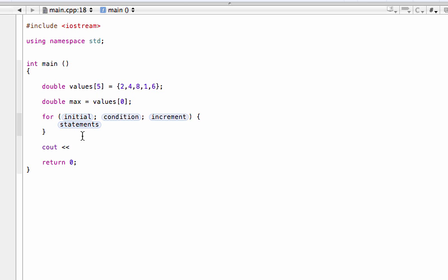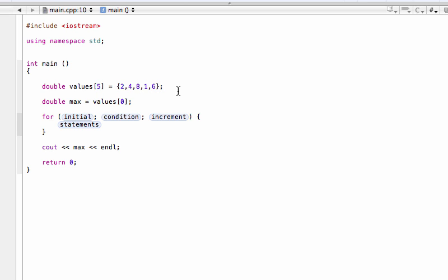We're going to run our loop, which we'll write in a second, and then we're just going to output our max value once to the user. We're going to start with our first element and say this is the biggest element we've seen so far. Then we're going to look at our second element and check to see if this is bigger than the previous one. If so, this is our new biggest element. Then we look at the next one — is this one bigger than the current biggest? If so, that becomes our biggest one, and so on.